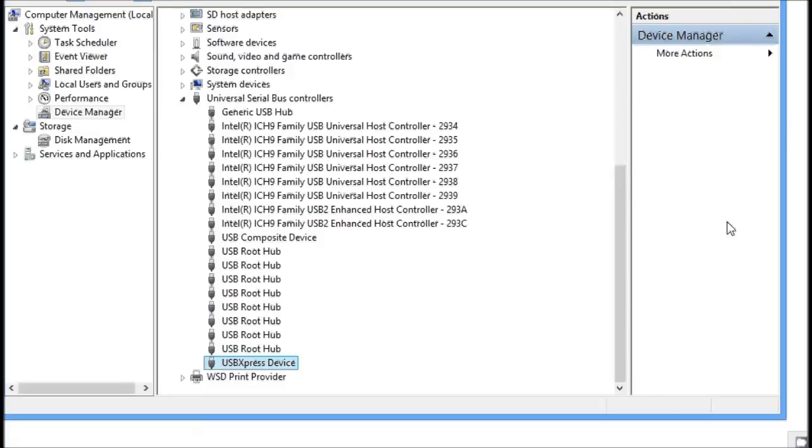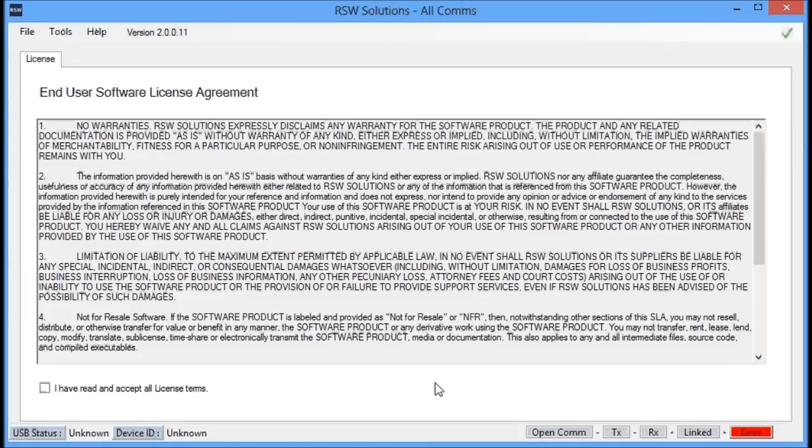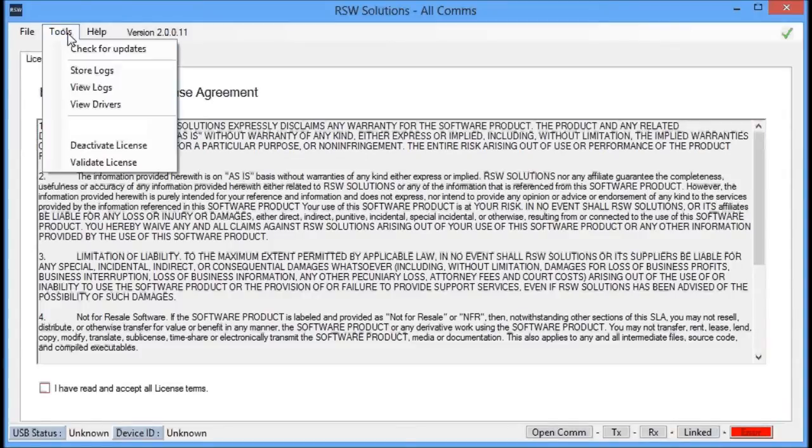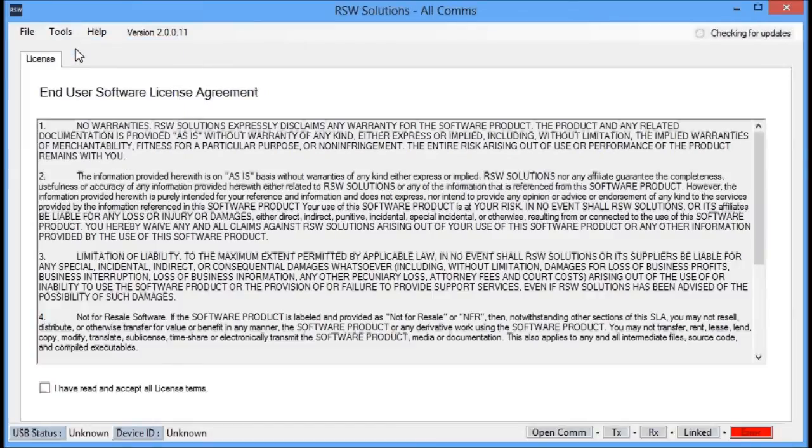So now we go ahead and start the Allcoms software. Make sure you have the most recent version. This is version 2.0.0.11, but it always changes. Every time you start the Allcoms software, it'll check for an update. You can manually check for an update right here by selecting under Tools, Check for Updates.